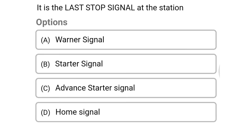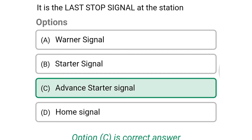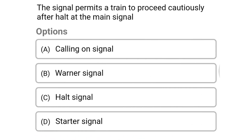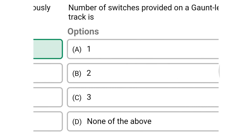Next question: it is the last stop signal at the station — option A: warner signal, option B: starter signal, option C: advanced starter signal, option D: home signal. The correct answer is option C: advanced starter signal. Next question: the signal that permits a train to proceed casually after a halt at the main signal — option A: calling on signal, option B: warner signal, option C: halt signal, option D: starter signal. The correct answer is option A: calling on signal.